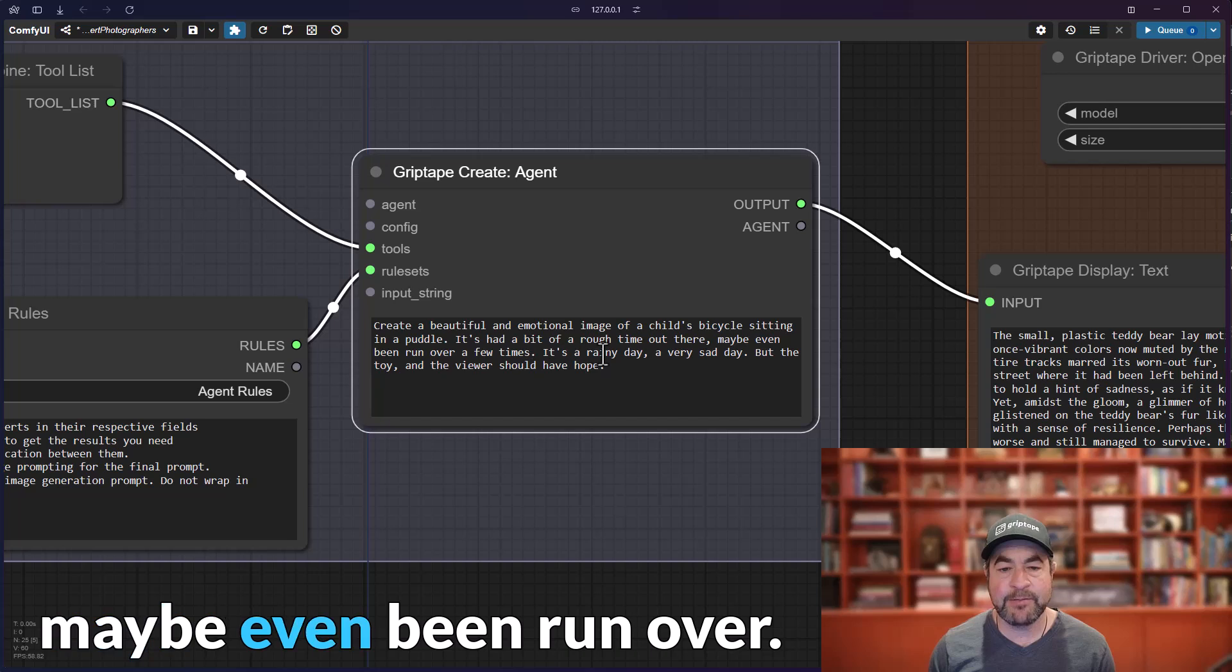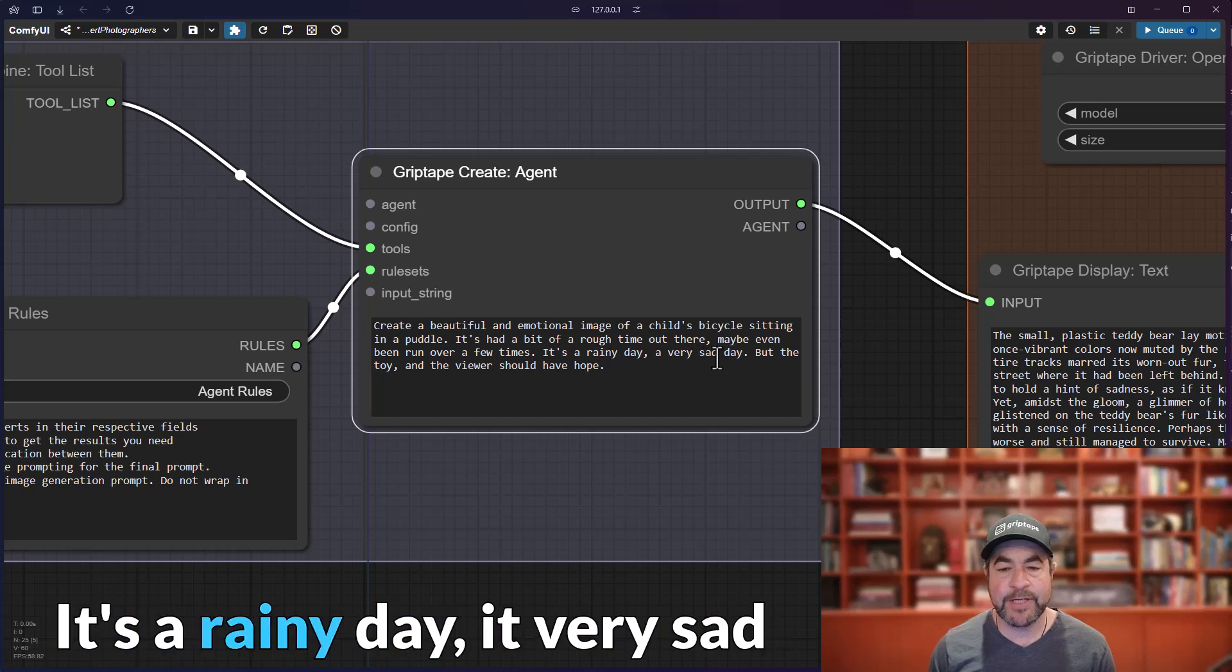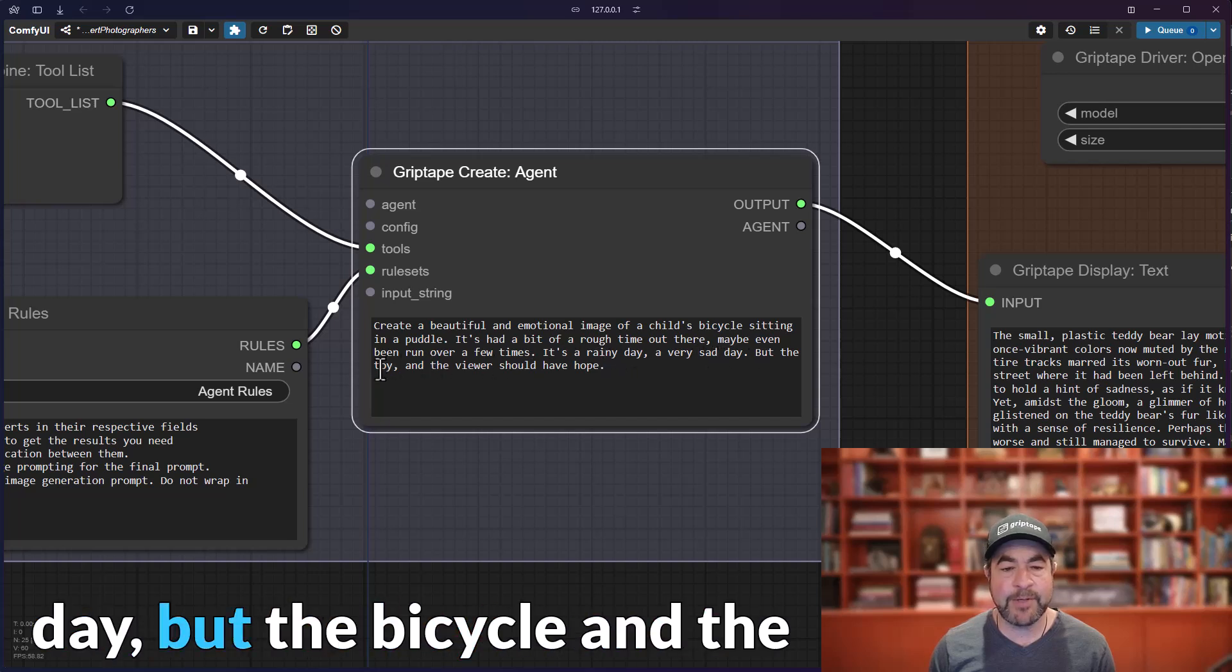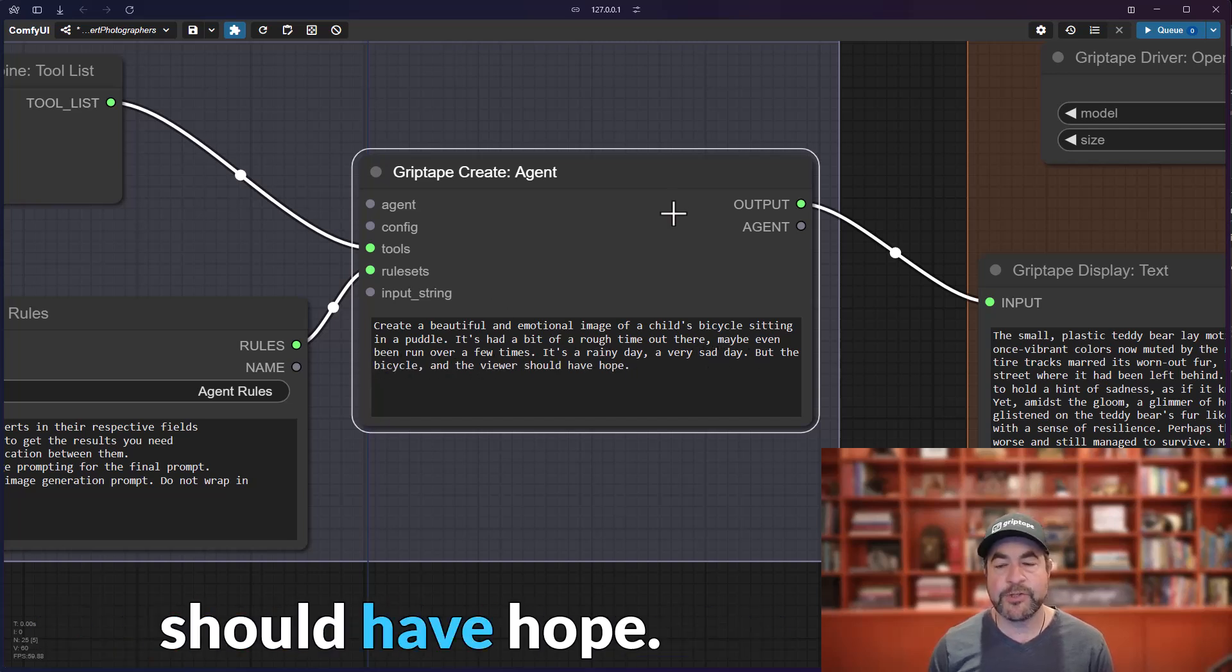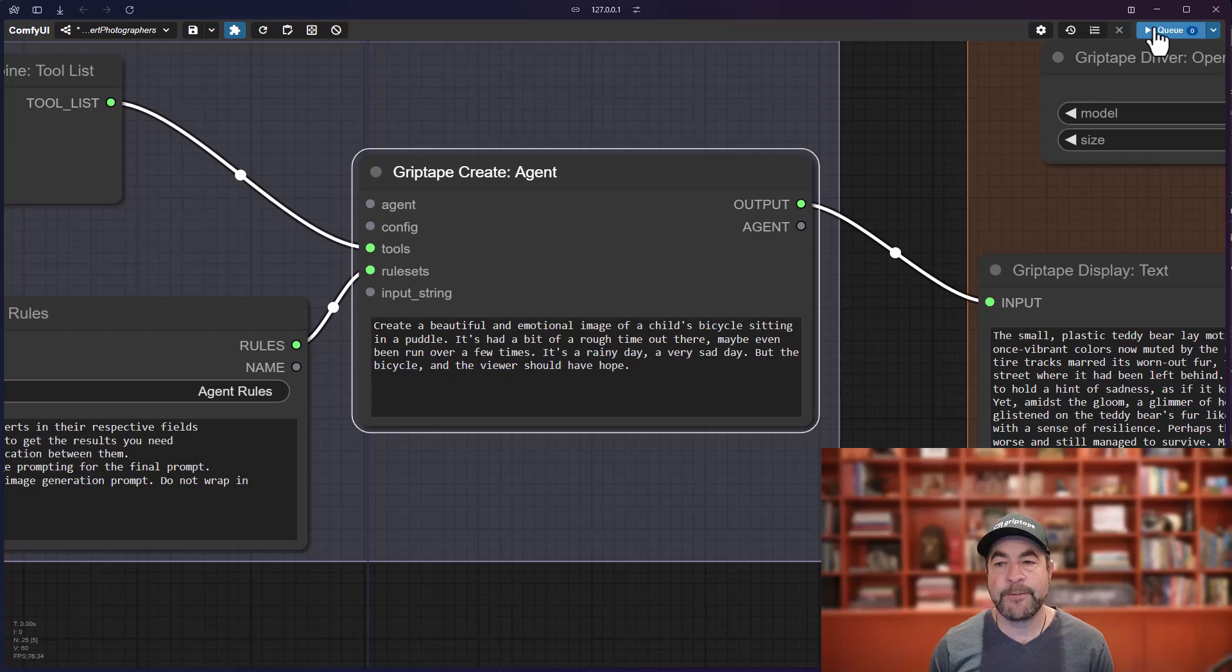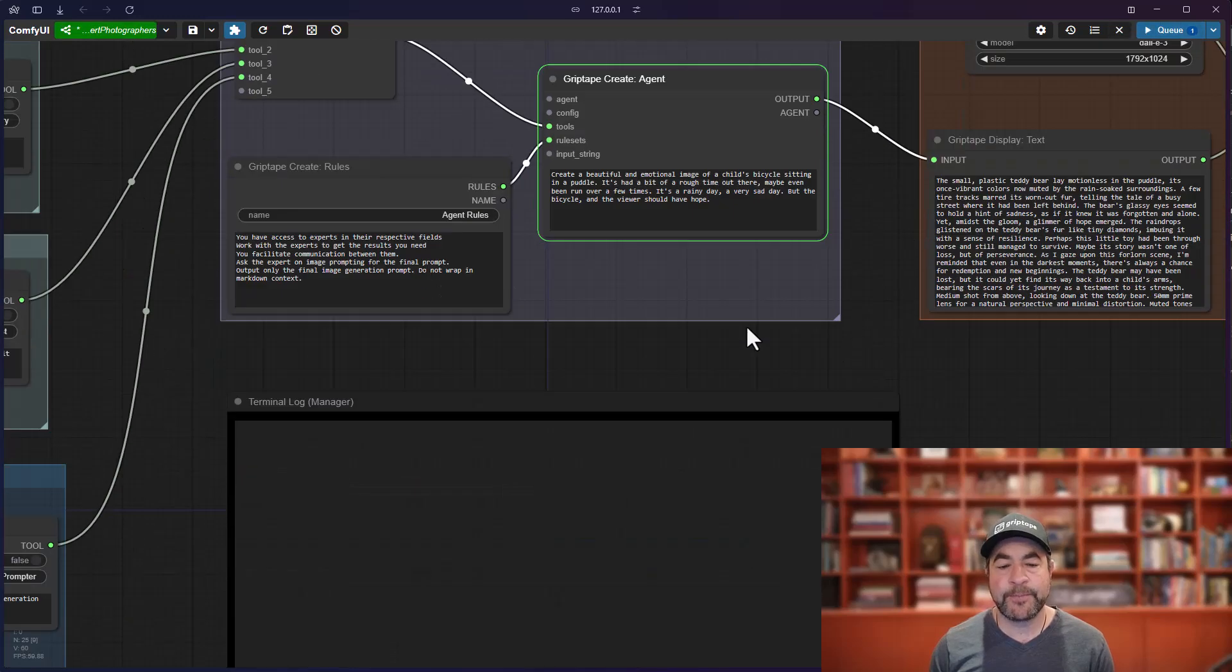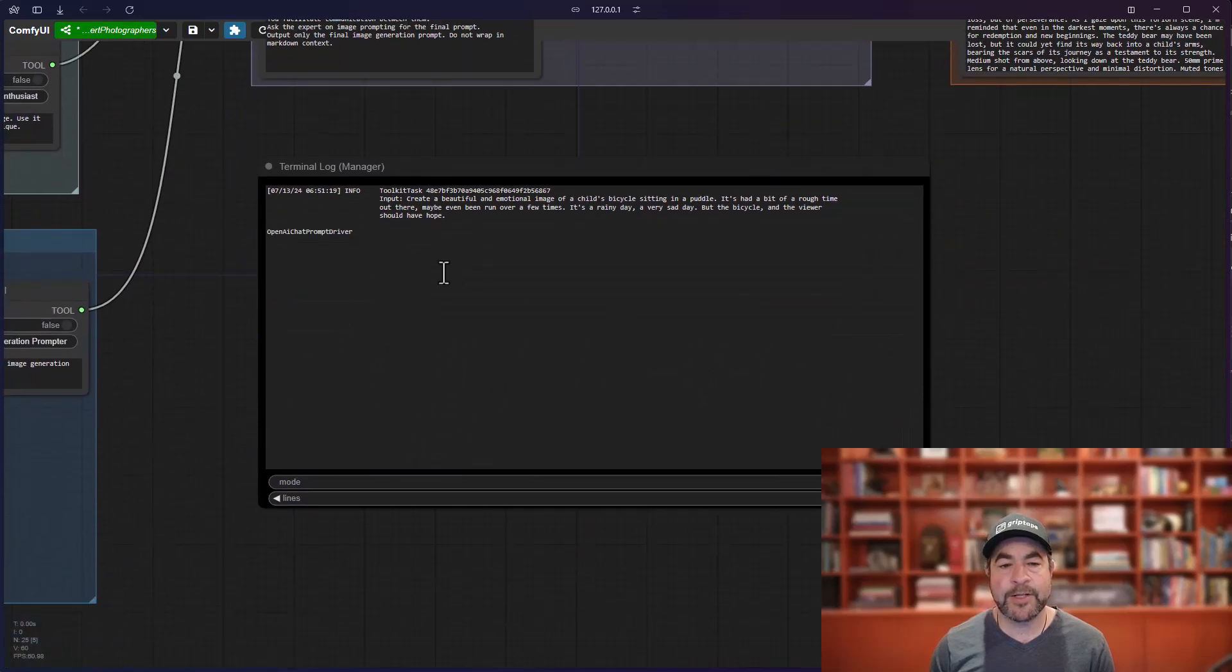It's had a bit of a rough time, maybe even been run over. It's a rainy day, a very sad day, but the bicycle and the viewer should have hope.